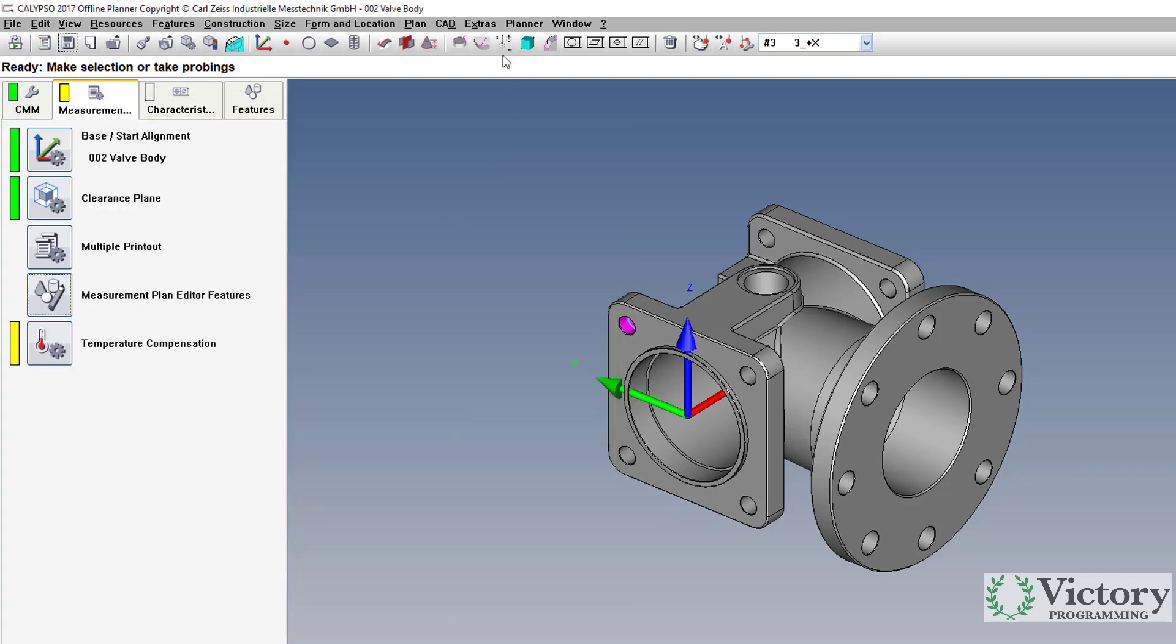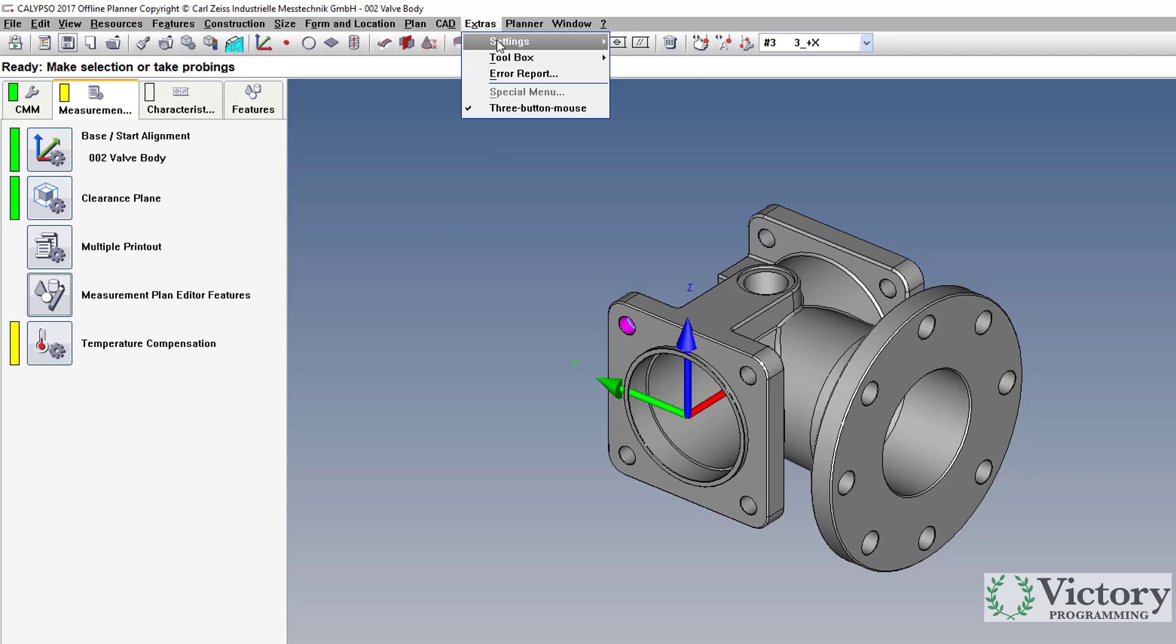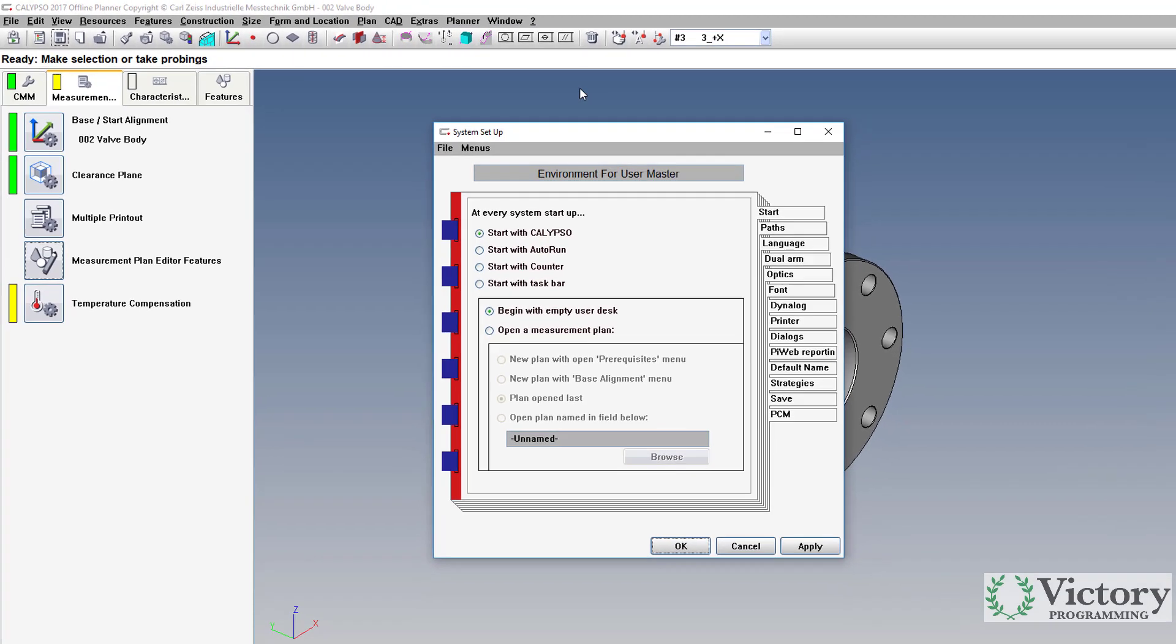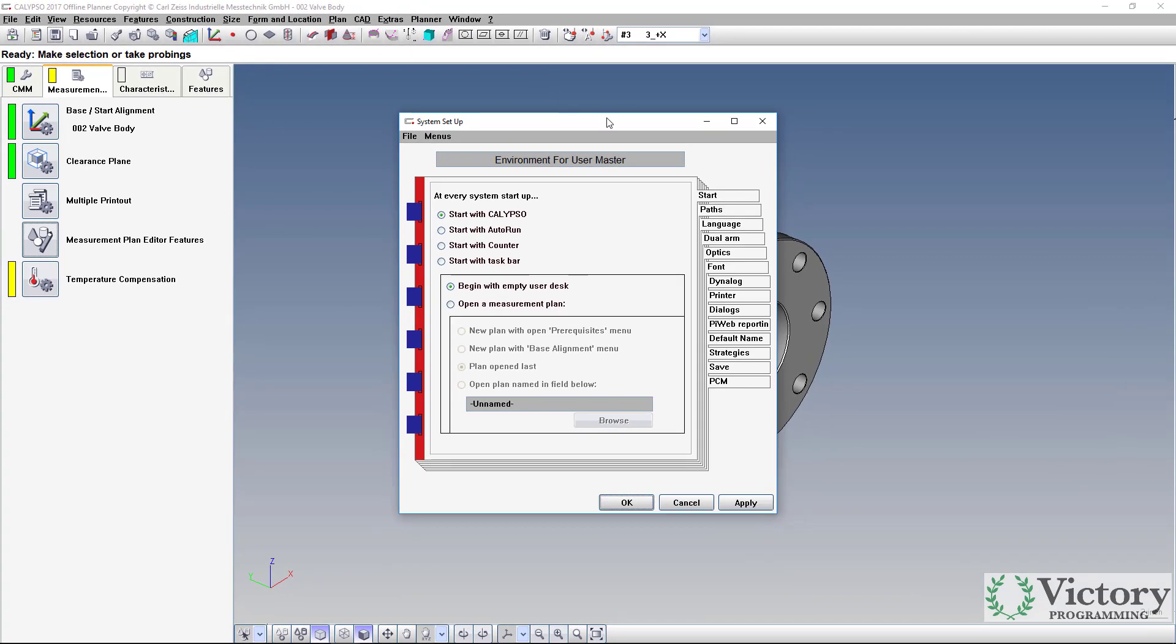The global setting is under Extras, Settings, Environment, and go to the Language tab.